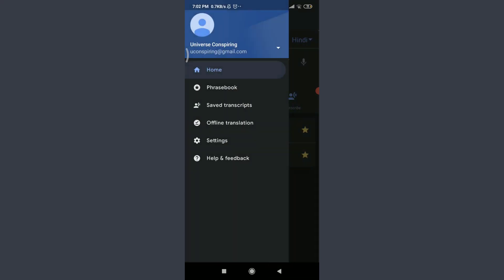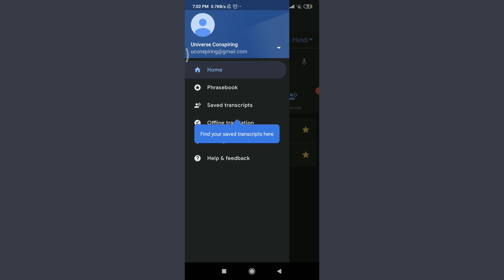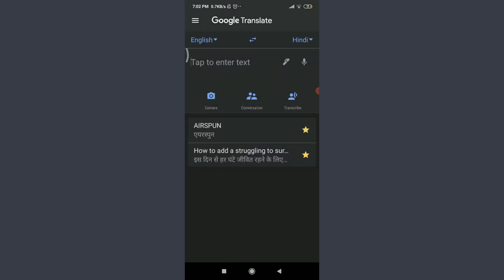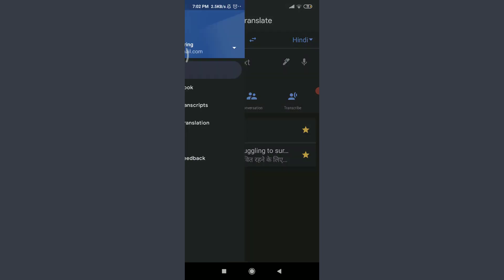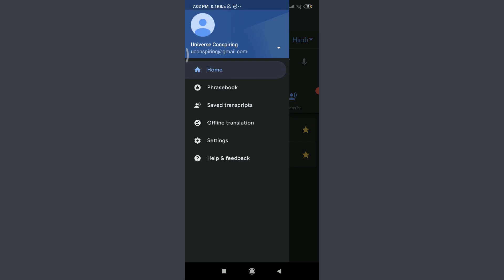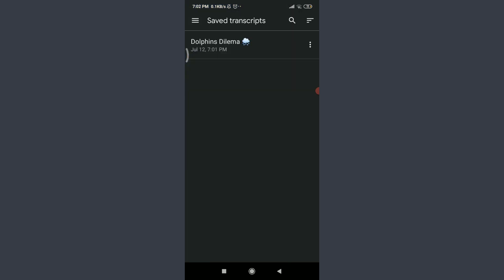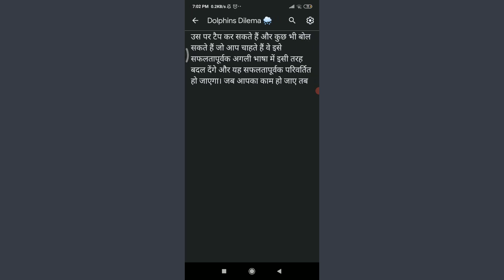You can go back. This has been saved. For your saved translations, you need to tap on the three straight parallel lines on the top left corner. Tap on saved transcript below phrasebooks. You can see Dolphin's Dilemma. That is your saved transcribe. Tap on it and you can see this is the particular translation that you had done before.